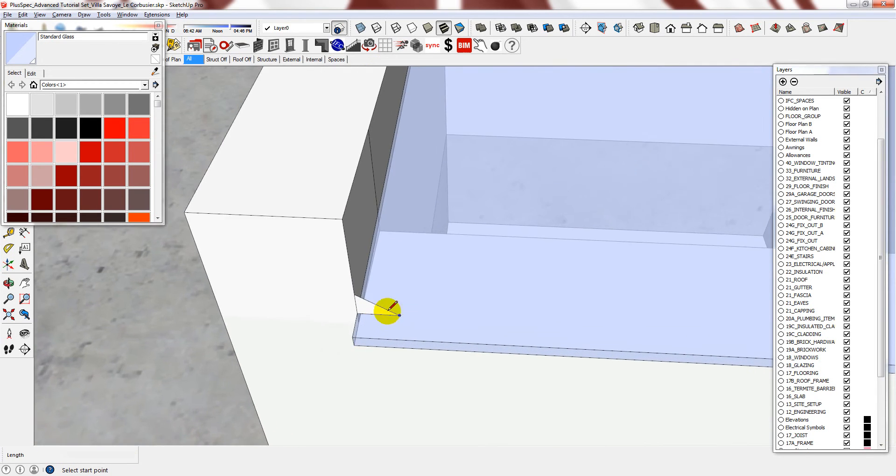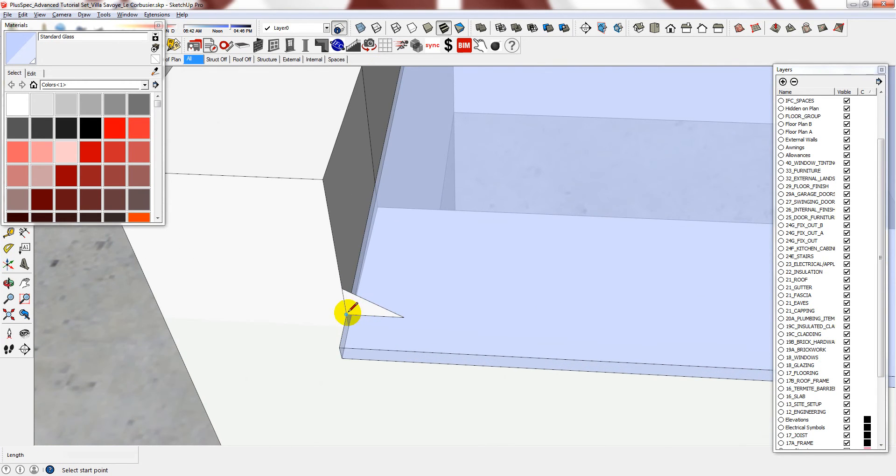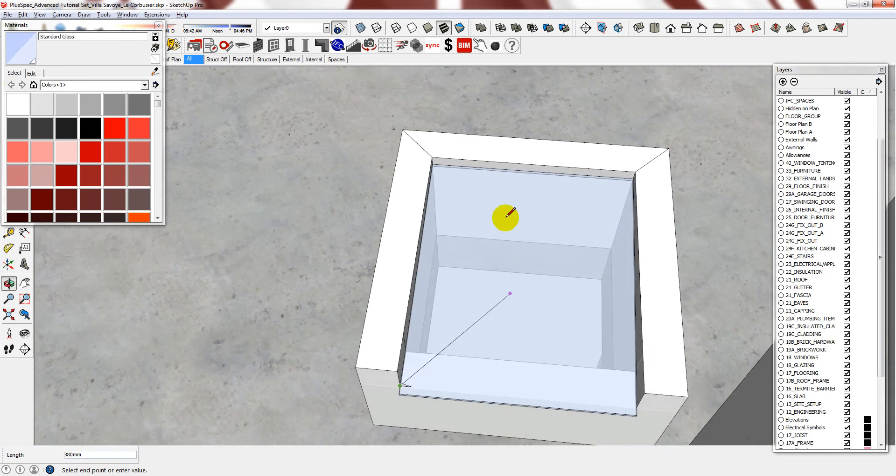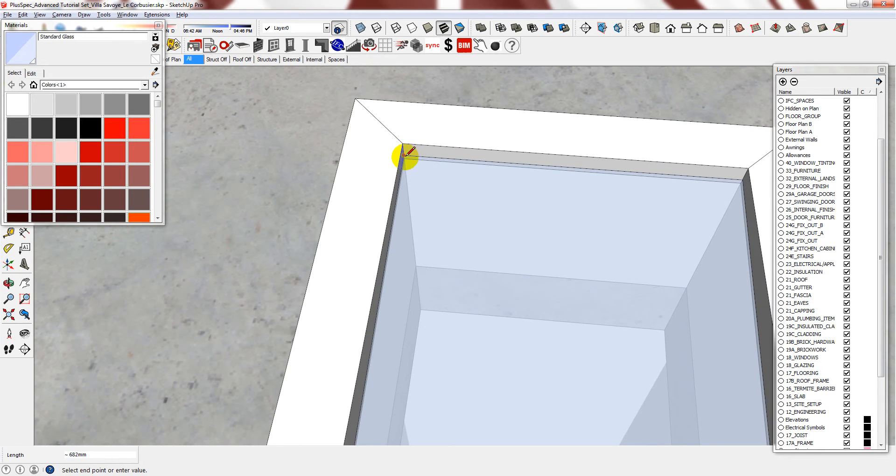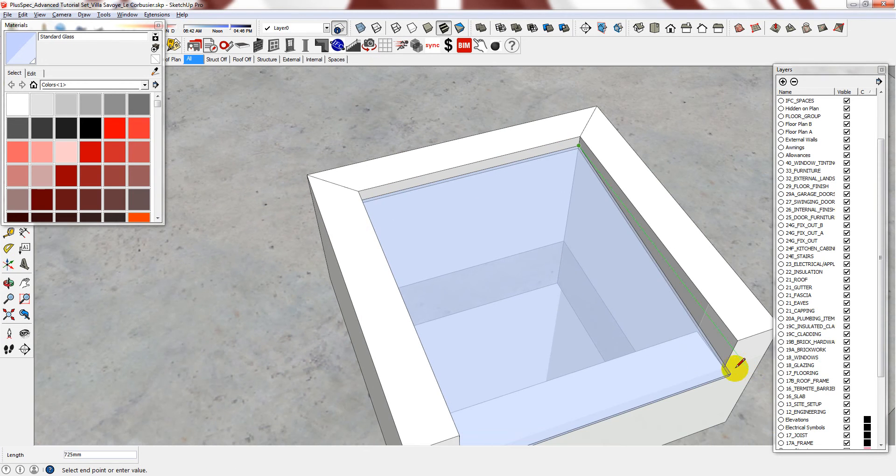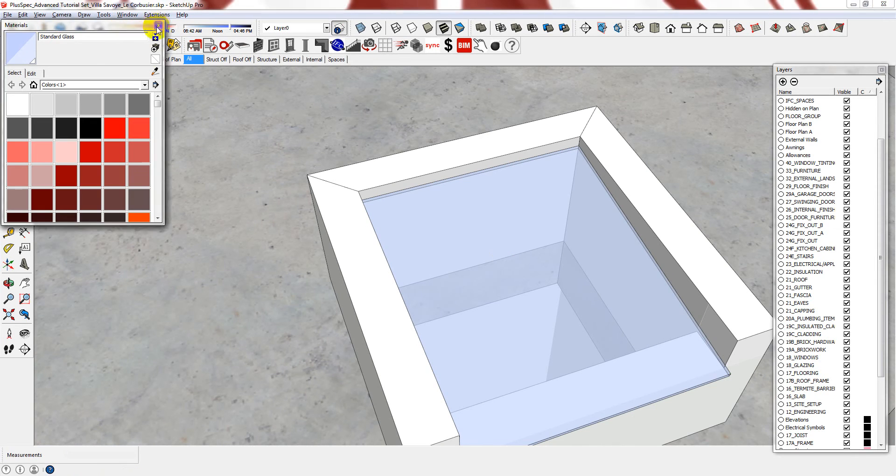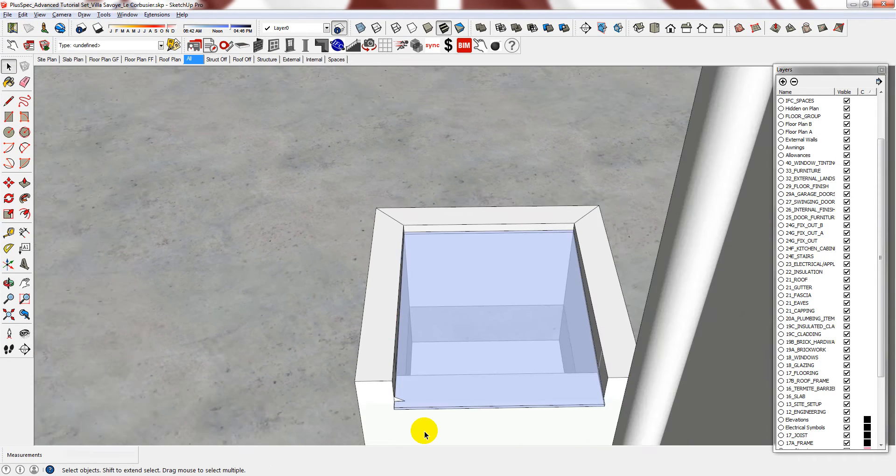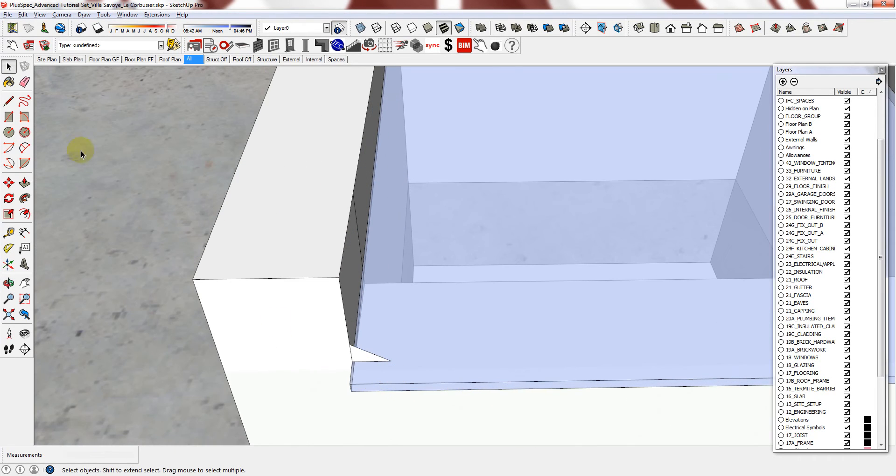Once you've drawn your shape, draw the outline. And then use the SketchUp tool called follow me. It's a remarkable little tool.